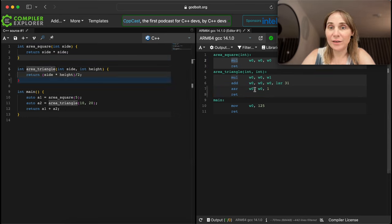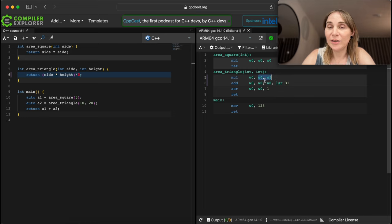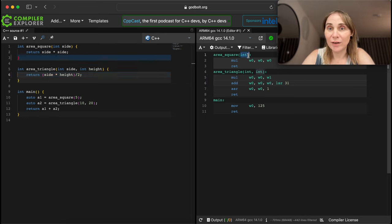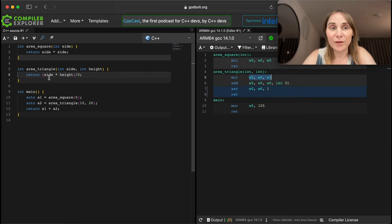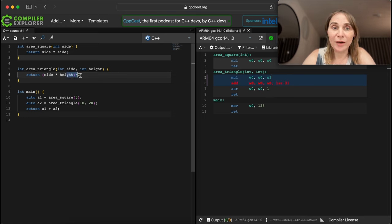Area of a triangle is multiply and divide by two. We can see here that we multiply the first register by the second register. This is the ARM calling convention where the first, second, and so on arguments are passed. So the first argument is register w0, and for the triangle we have two registers w0 and w1, and the result of multiplication goes to register w0.